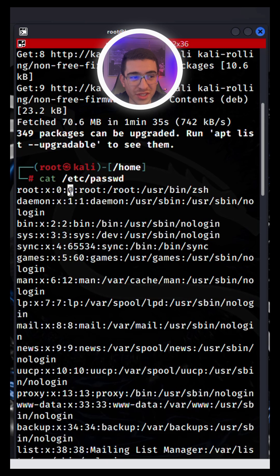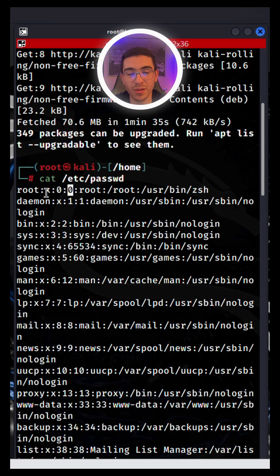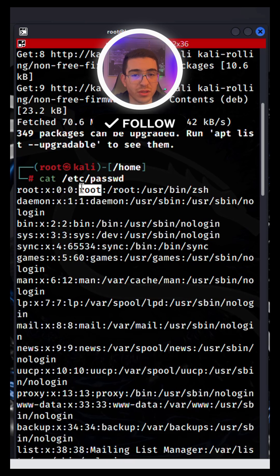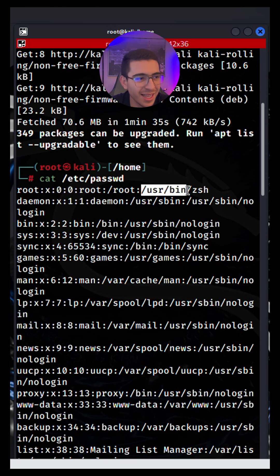And this is the user's full name or description. In this case, it's just root. And last but not least...